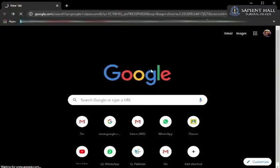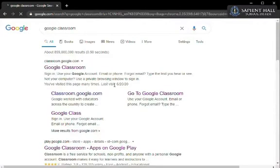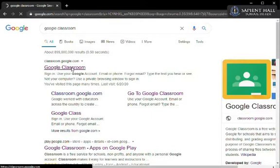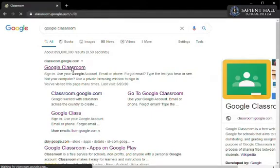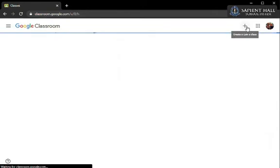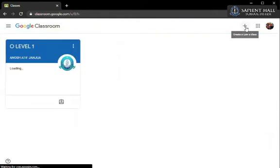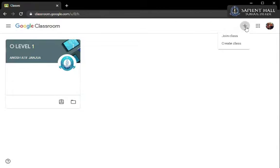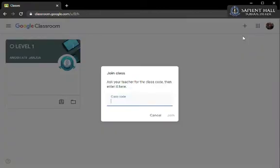Click on the first option to enter your classroom website. Your first step will be to join a class. Click on the plus icon on the top right corner of the page. A small window will pop up asking you for the class code which will be provided to you by your coordinator. Once you enter this code, you will join your respective classes.